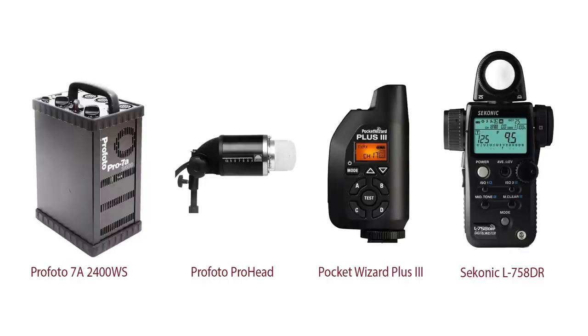Again, I don't use them all the time, but when I need them, they're there and I use them. Okay. All right.